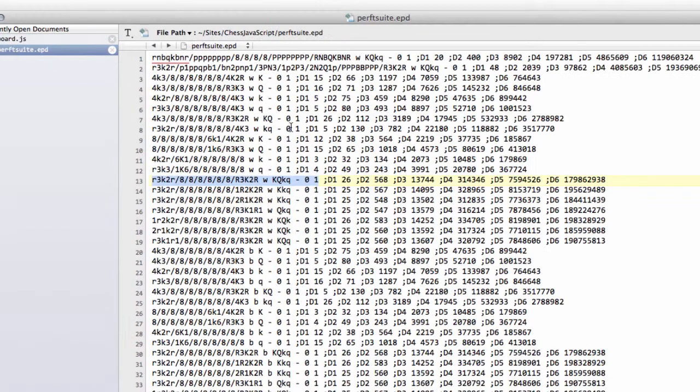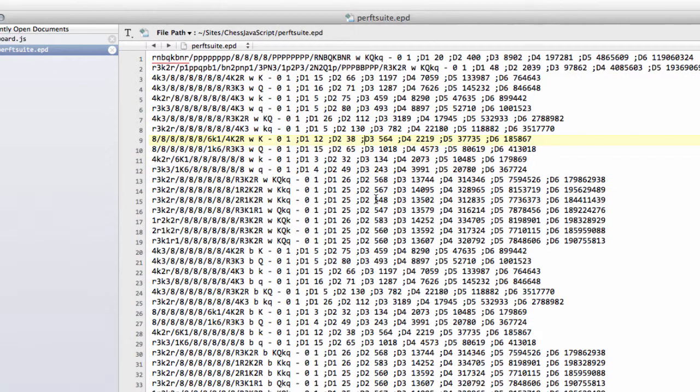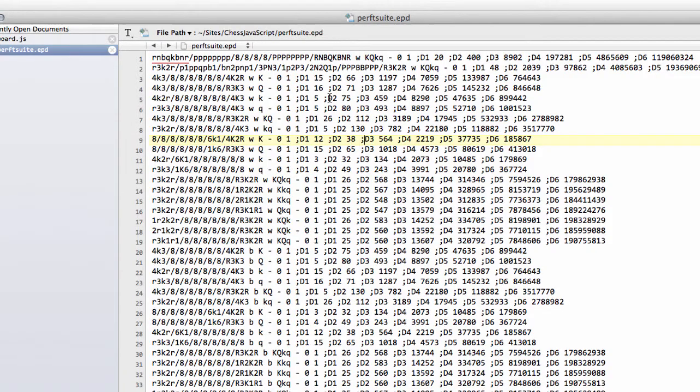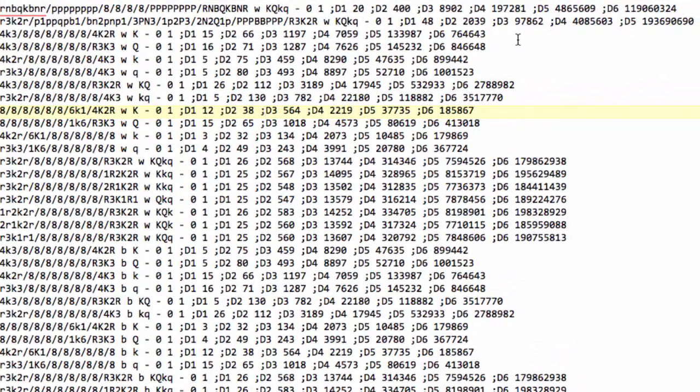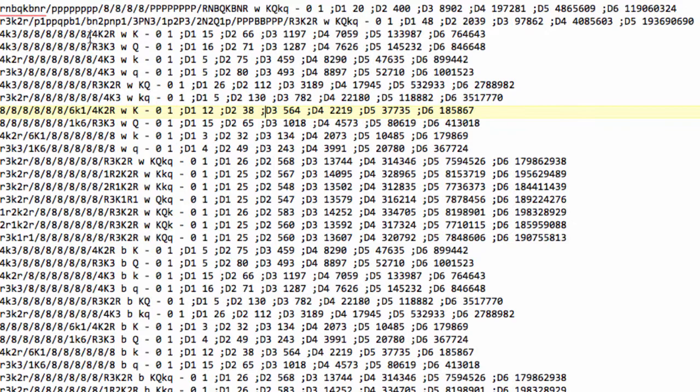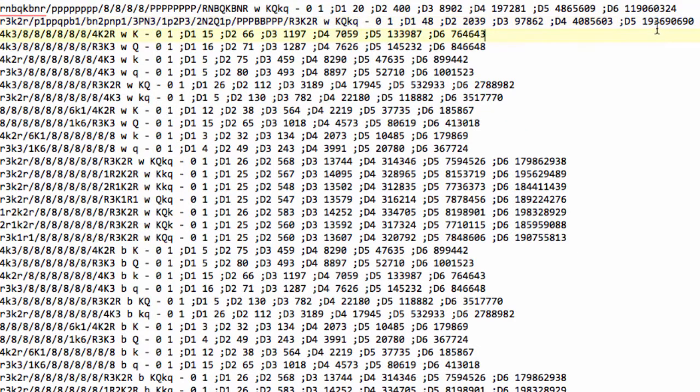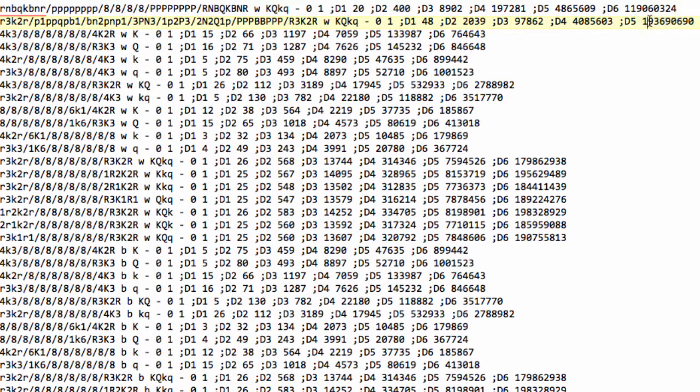I have a file here called perfsuite.epd. This file has about 120 positions which we'll be using later to test our move generator by making every move in the tree and then counting at the bottom of the tree to a given depth all the positions we visited. For example, the second position here at depth 5, we expect to have around 193 million leaf nodes,